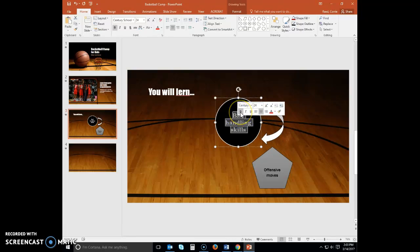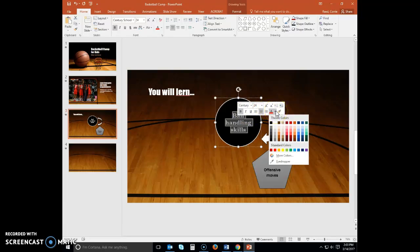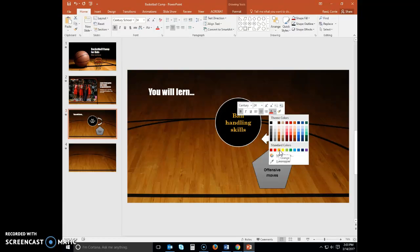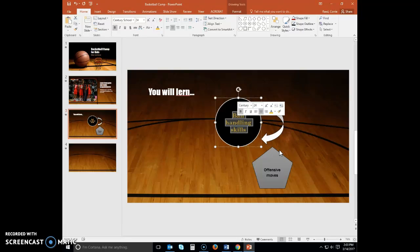Turn it bold, and change the color to orange. Under Standard Colors, it should be the third color in. It doesn't look very orange, but it is.